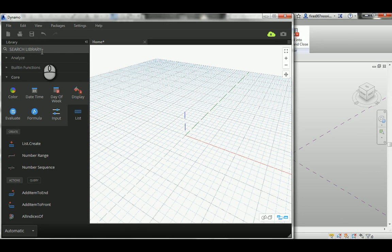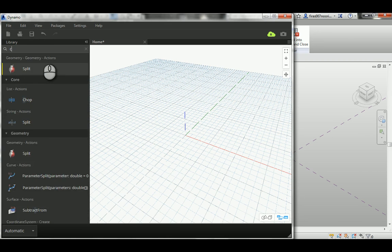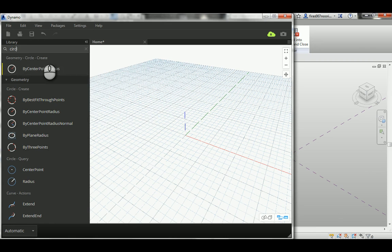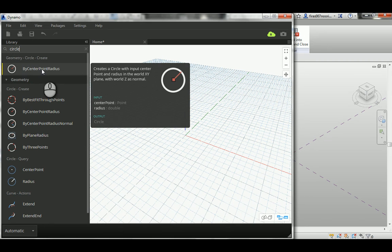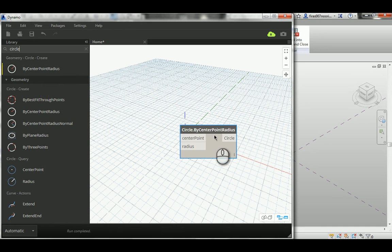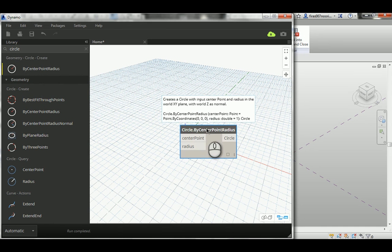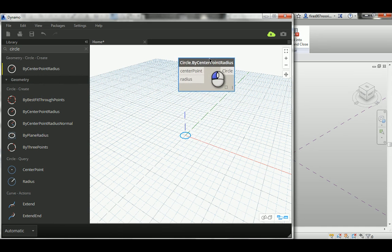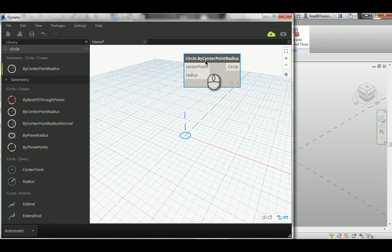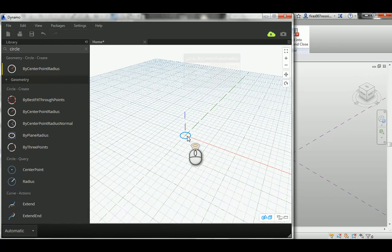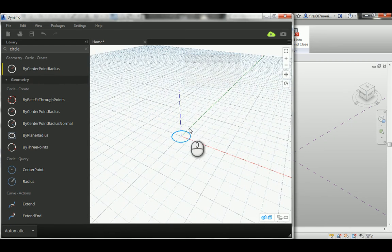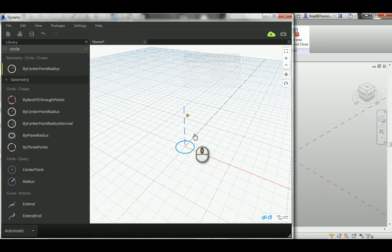You can go ahead and create or write here circle, and the basic type of circles here is circle point radius. And if you notice, when you drop that node it immediately creates the circle that we need here inside the original point.